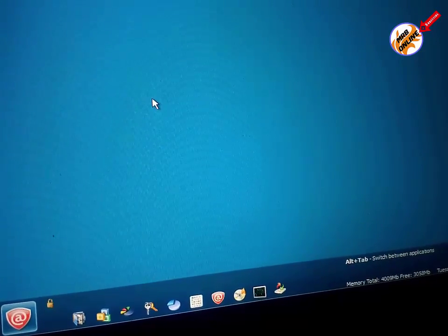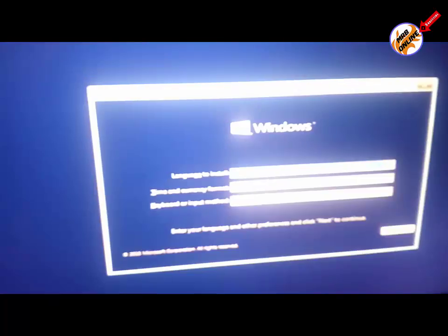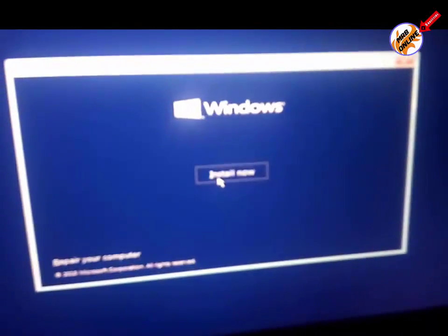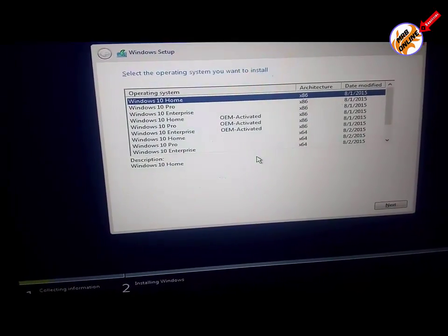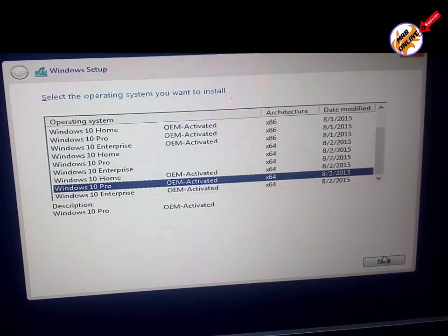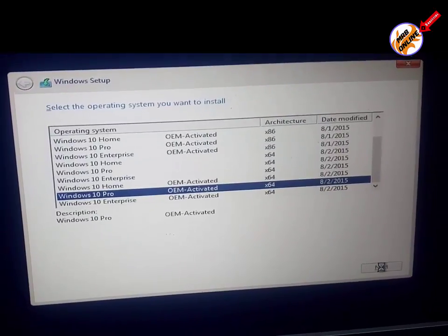Now we have finished making our hard disk or SSD usable for Windows installation. Every problem related to the hard disk or SSD is now fixed. The installation is starting and I am free to install Windows on my hard drive. I'll now easily partition my hard disk or SSD card during the installation.